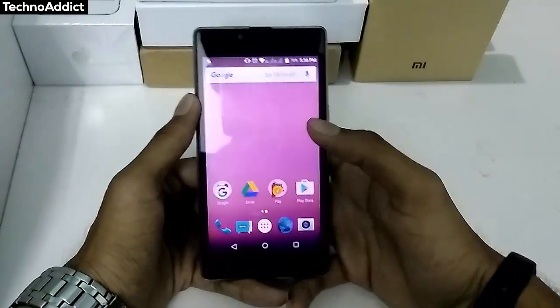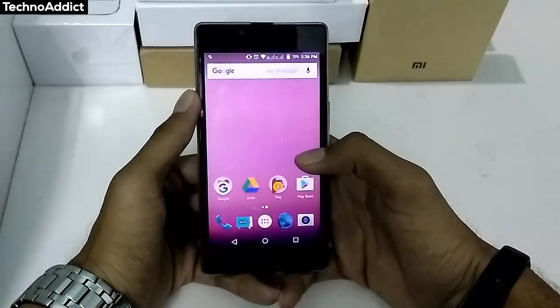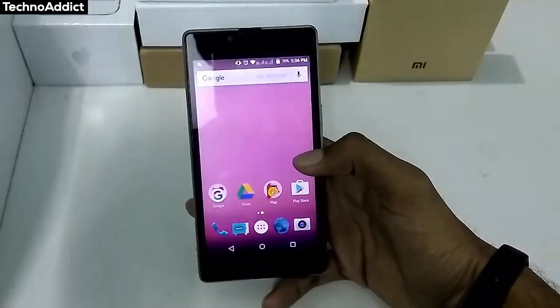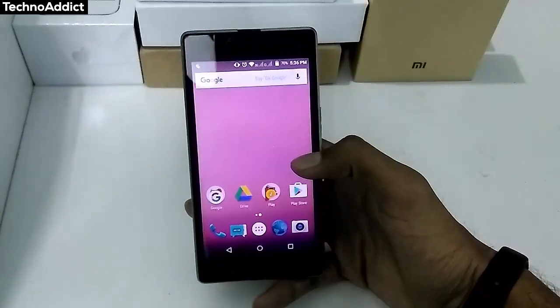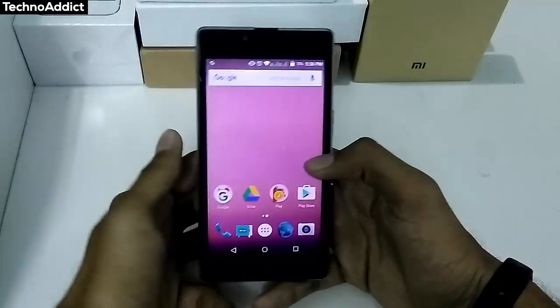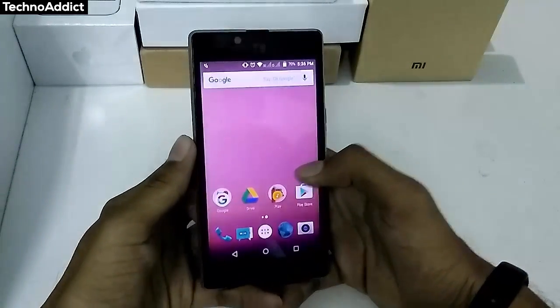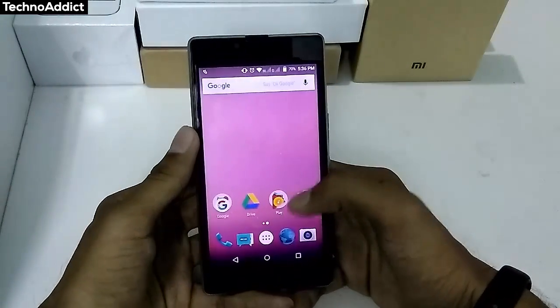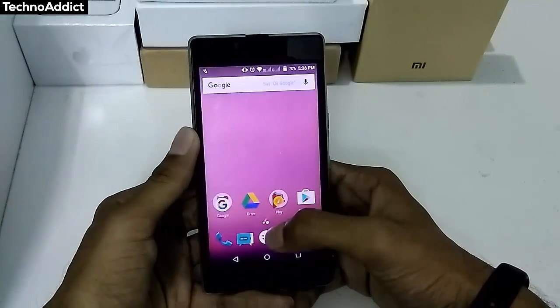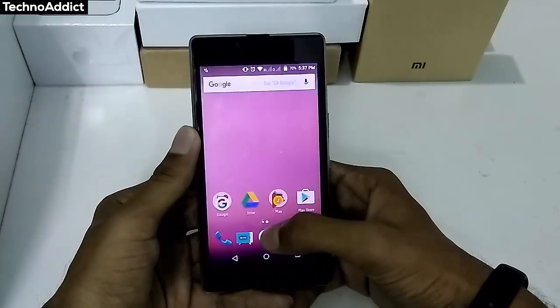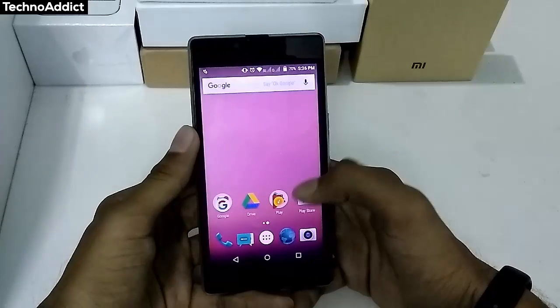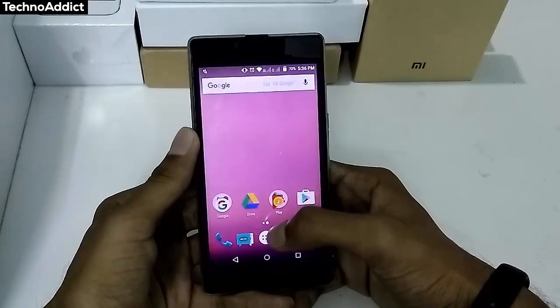Hey, what's up guys, this is TechnoEdit back with another video. In this video I'll be showing you how you can get Android Nougat on any Android device without rooting your phone. So without any further ado, let's get started.